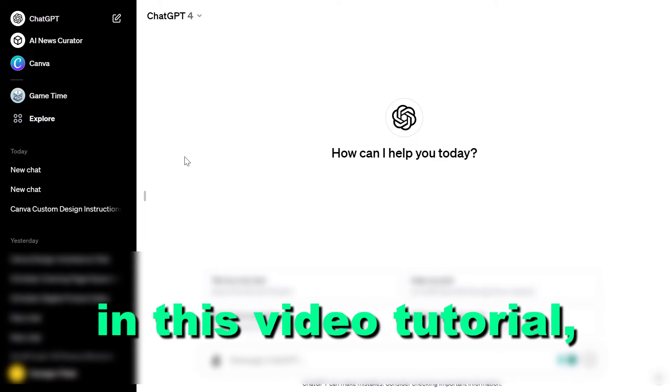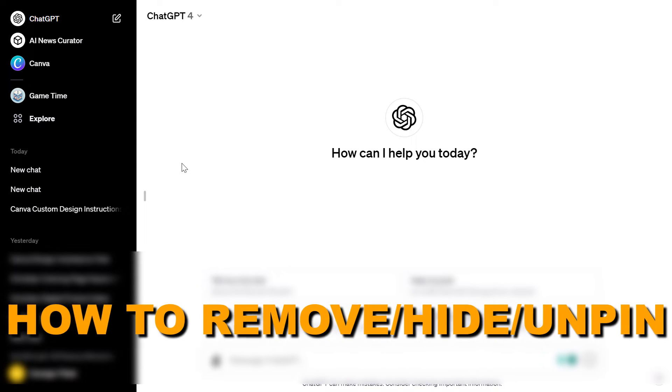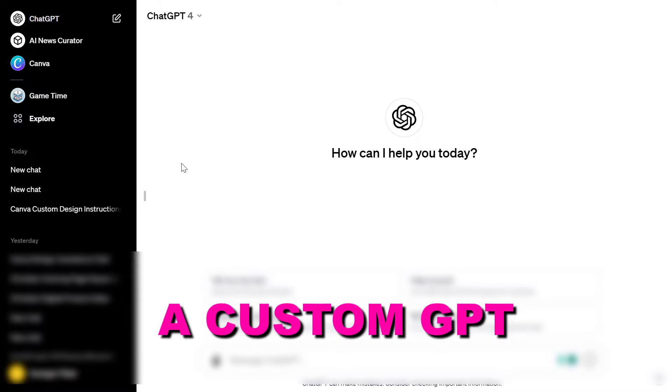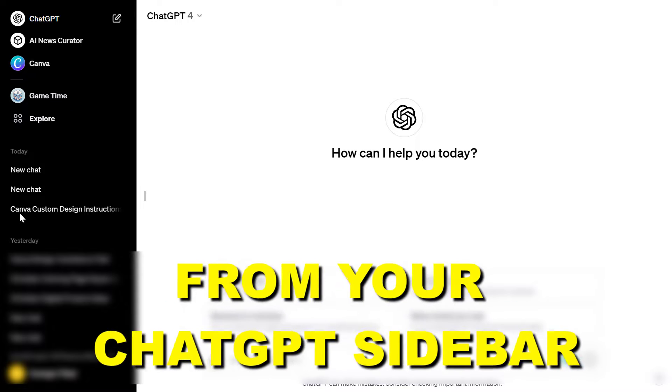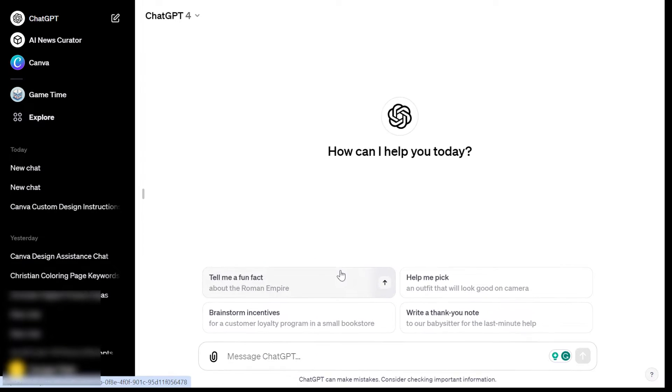In this video tutorial I'm going to show you how to remove, hide, or unpin a custom GPT from your ChatGPT sidebar.